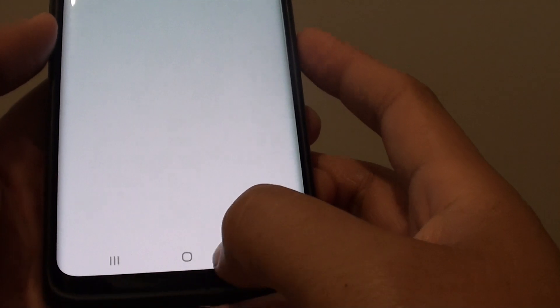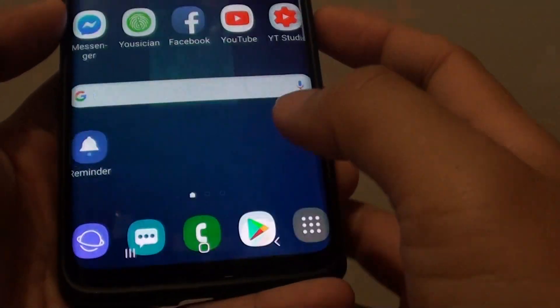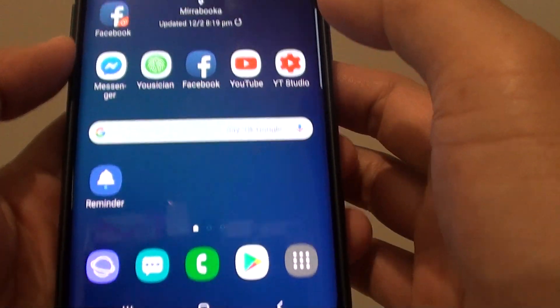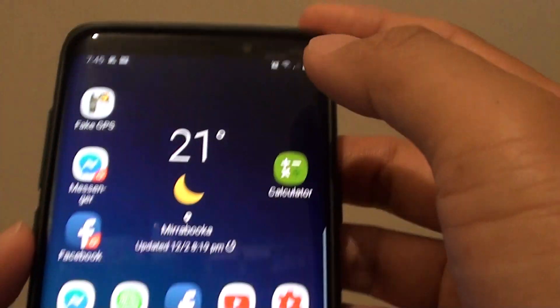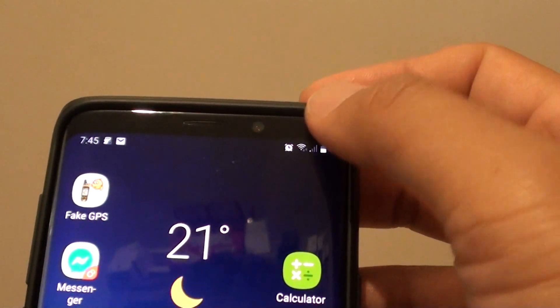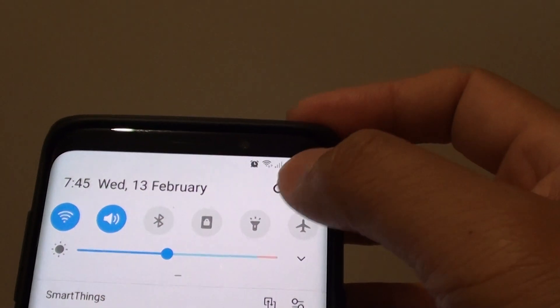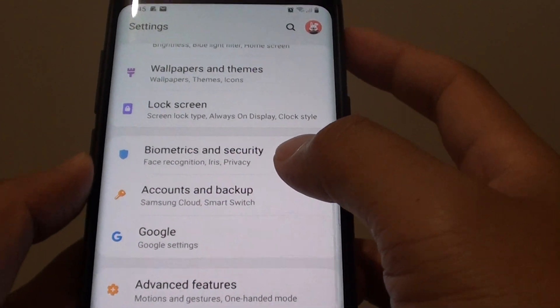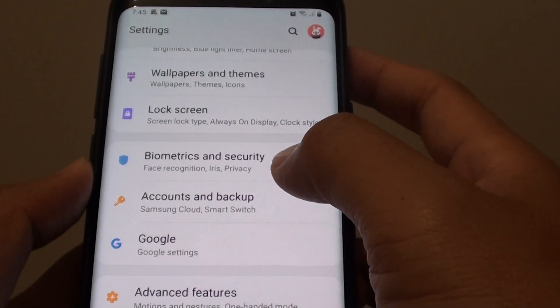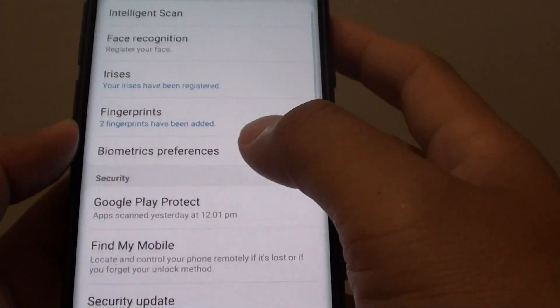First, tap on the home key to go back to your home screen. Then swipe down and tap on the settings icon. From here, tap on Biometrics and Security.